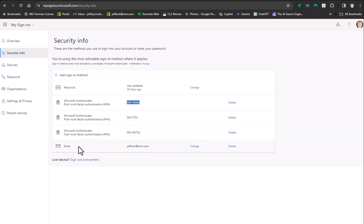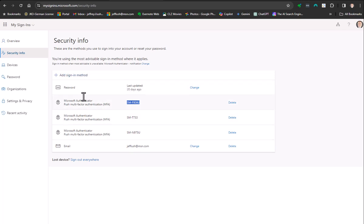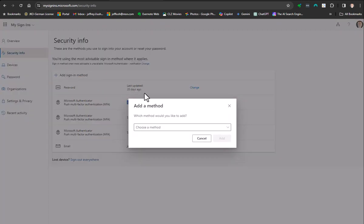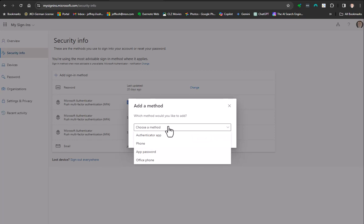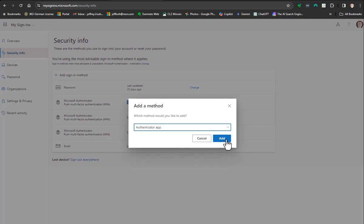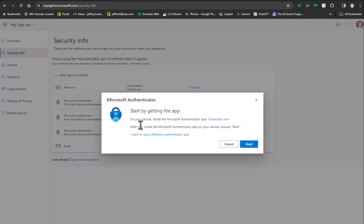We can also add email, and I would strongly suggest with multi-factor authentication that you make sure that you have a secondary way to get to multi-factor authentication. So how do we add to this list? Let's say there's nothing here. We're just going to say add sign-on method. Add a method. And we're going to say what we want to add. In here, we're going to add the Authenticator app. We're just going to hit add.